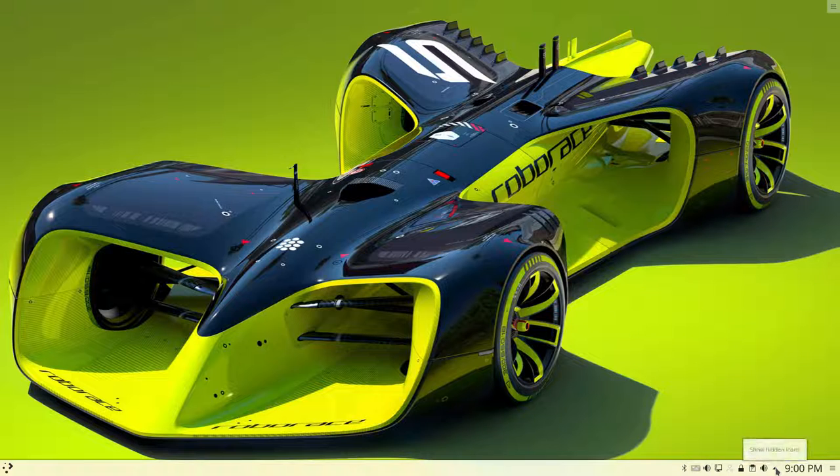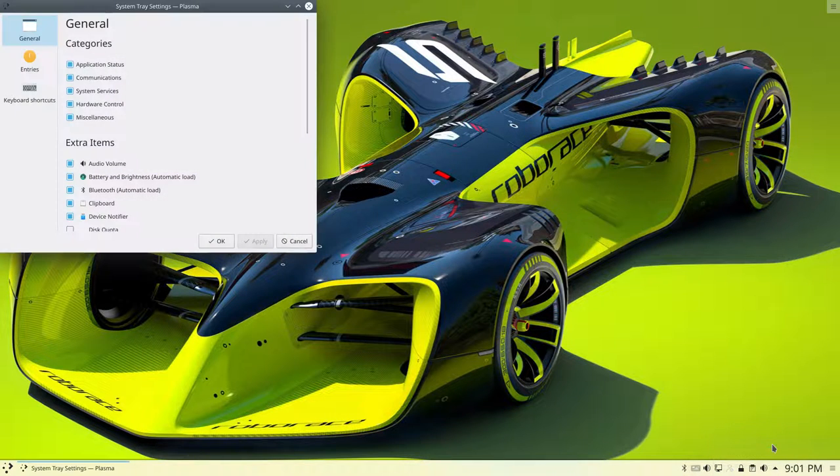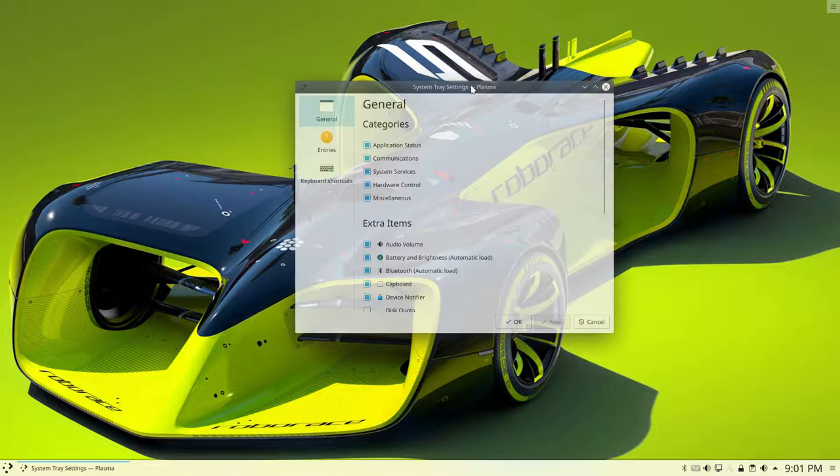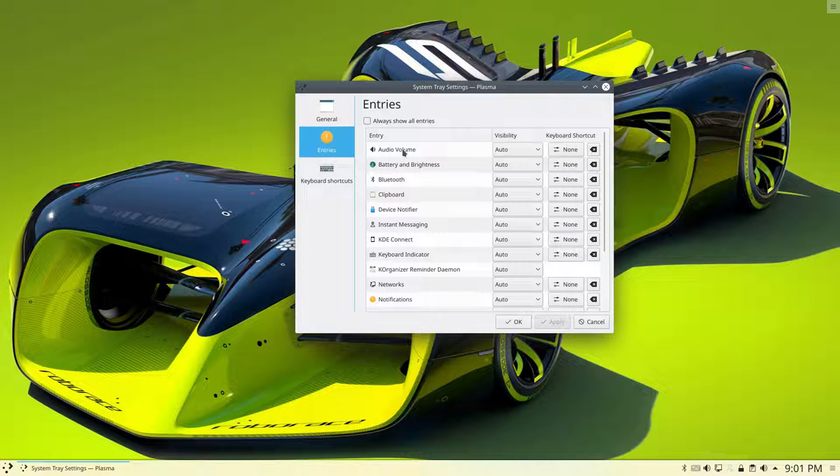What you can do is on this little triangle here, click with the right mouse, configure system tray, and then you'll get a new pop-up. Go to the entries.